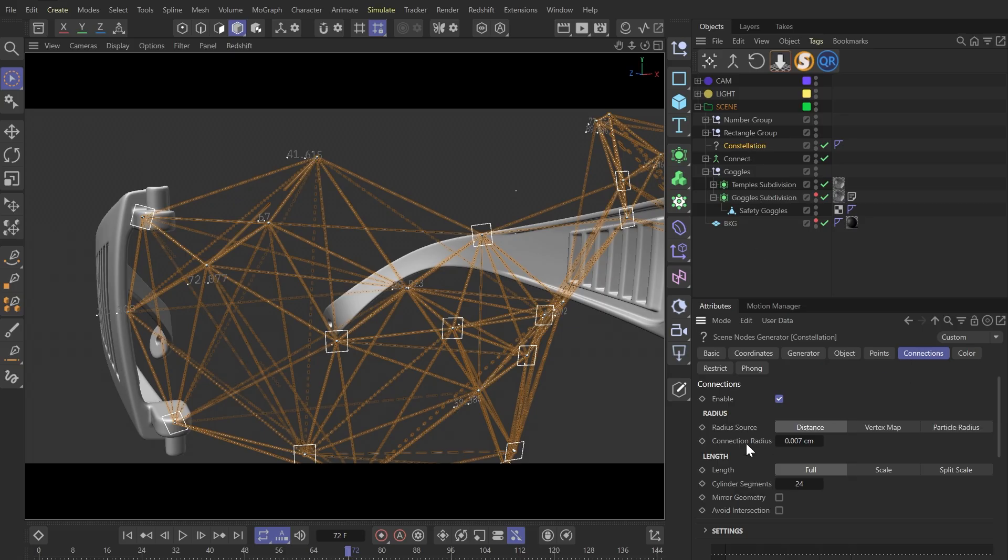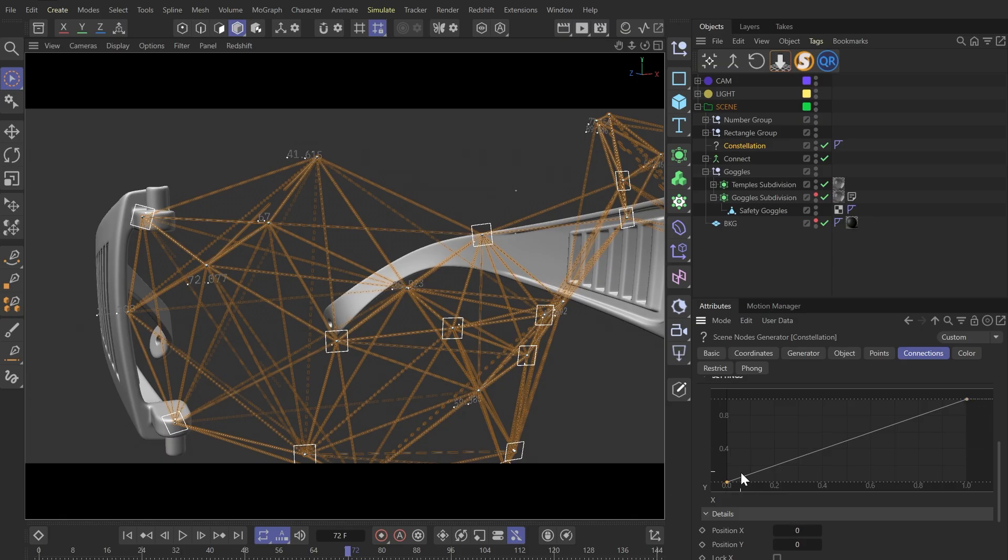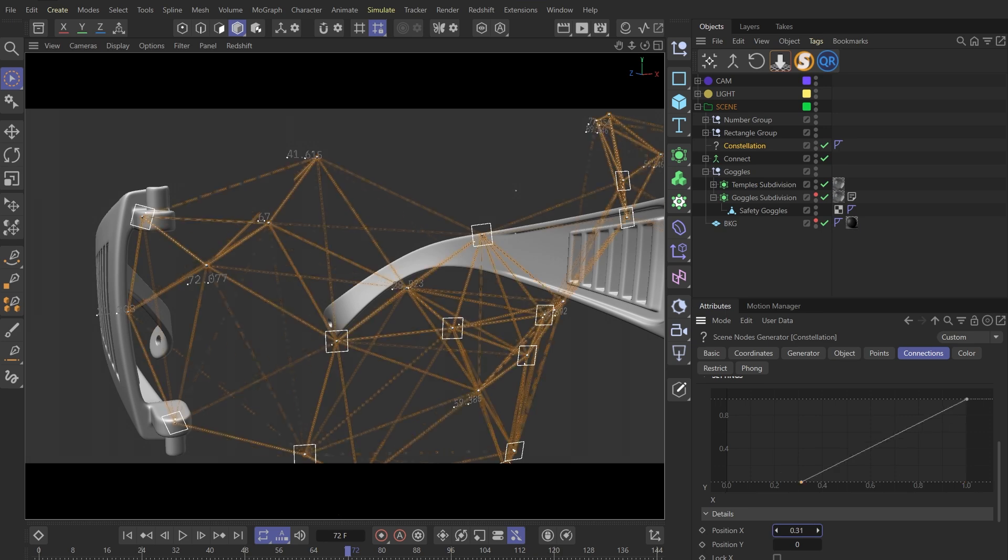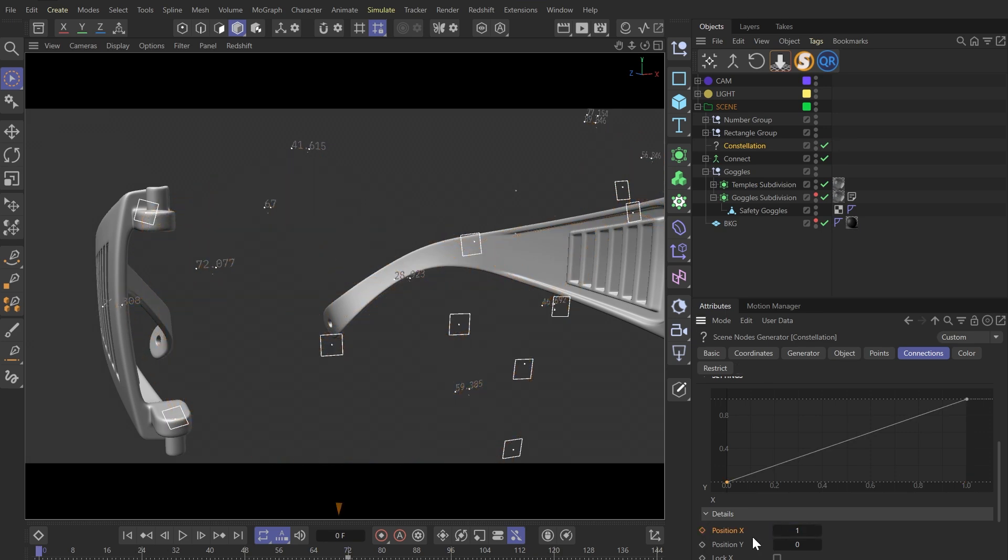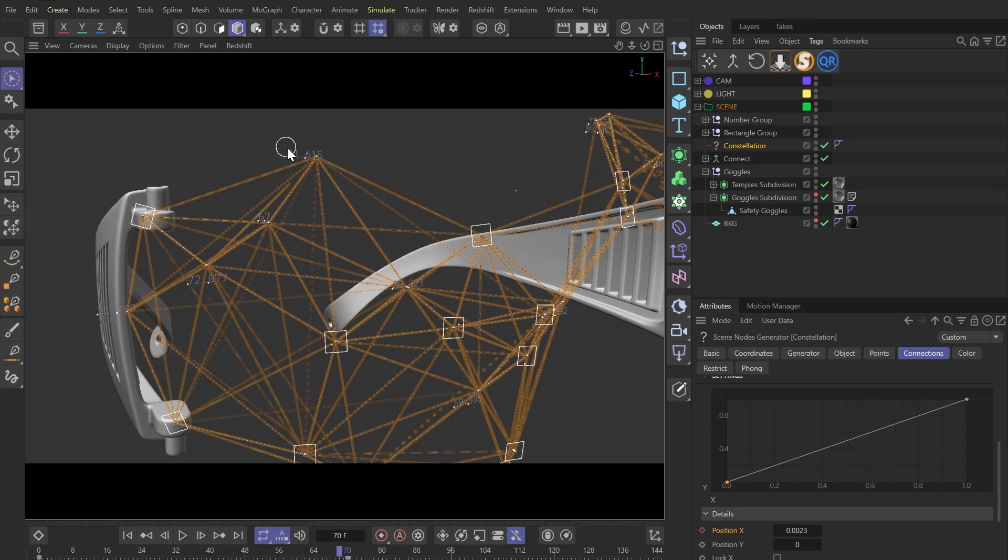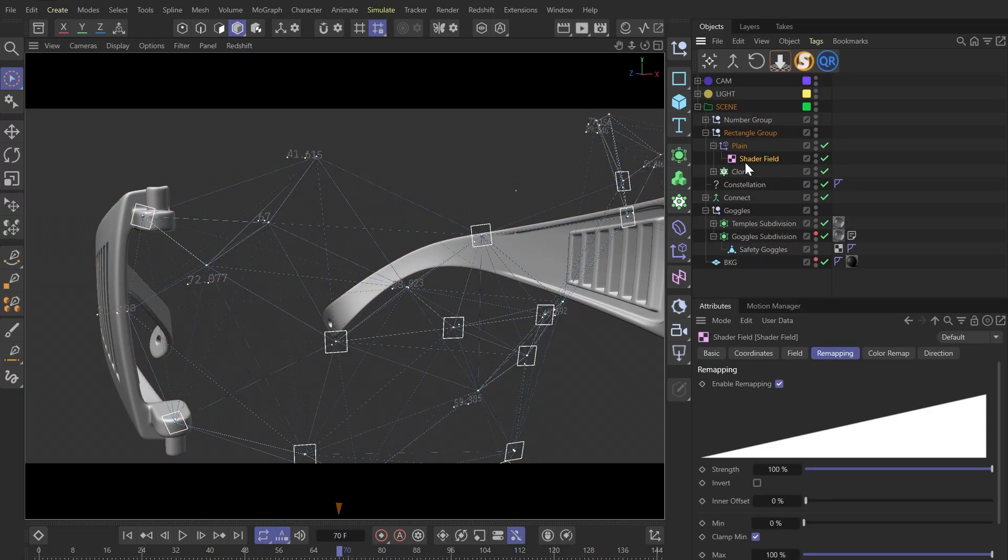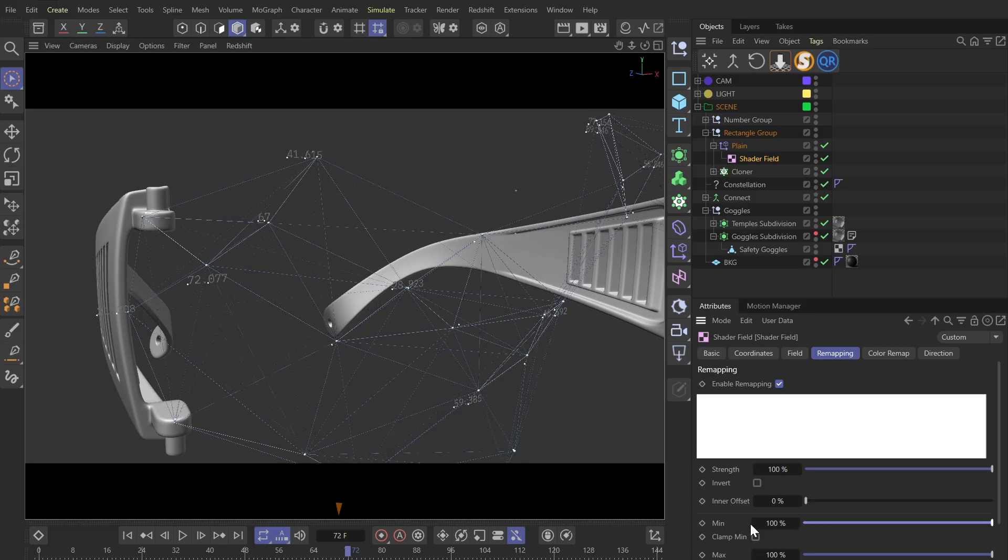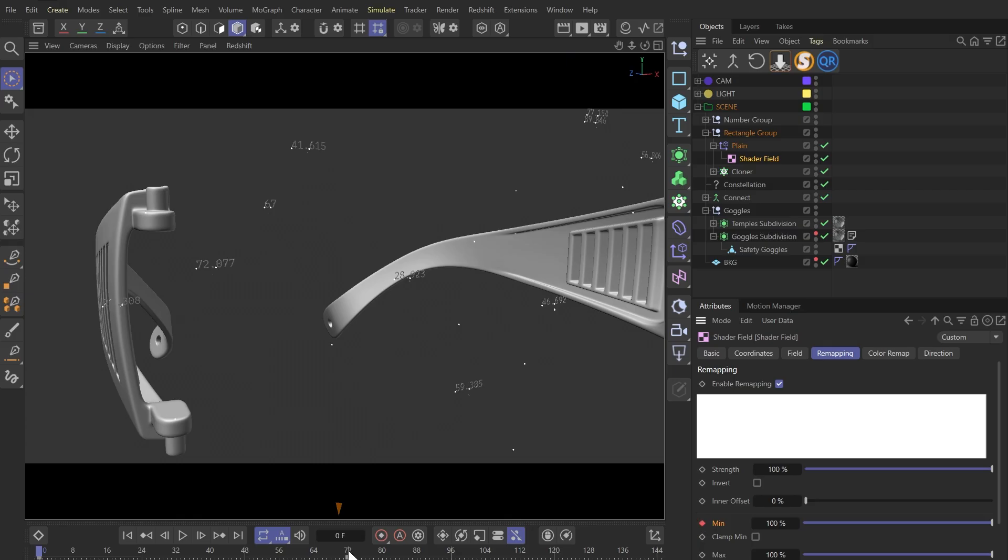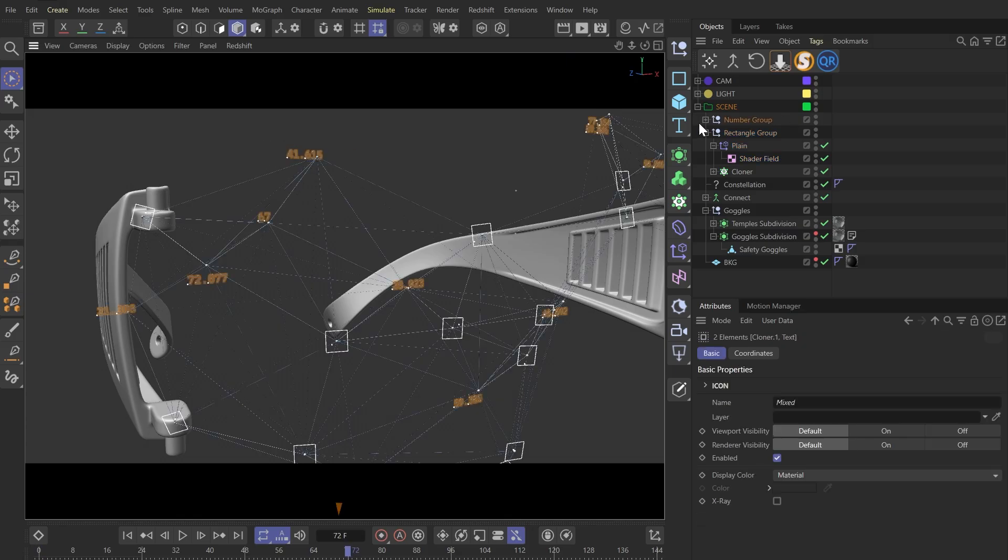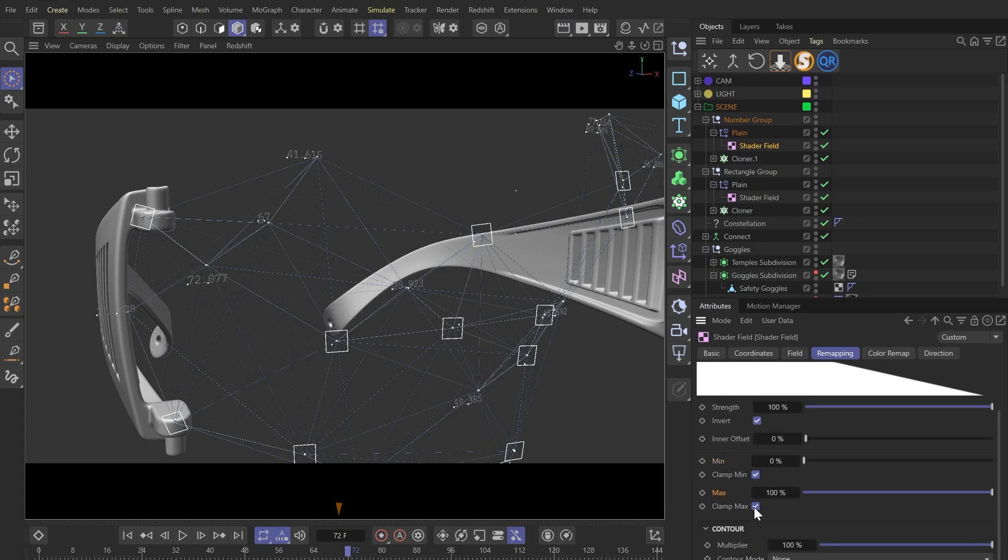For the connections, we can do this by adjusting the little graph here. I will select the point on the left and keyframe its position X. As for the rectangles, we can keyframe the mean value of the shader field. The same goes for the random numbers, but since we inverted its shader field earlier, so this time, we'll keyframe the max value.